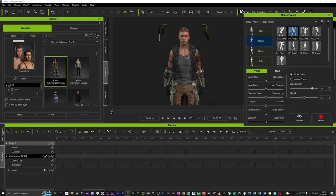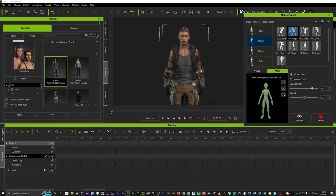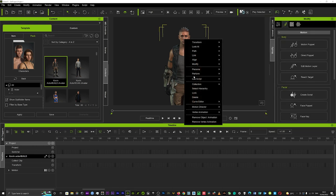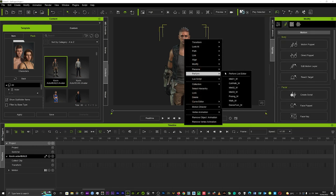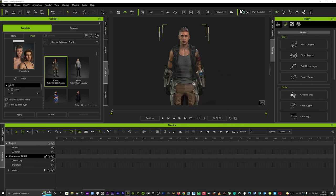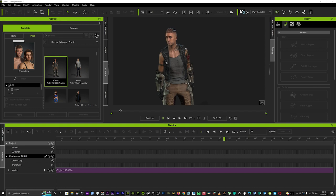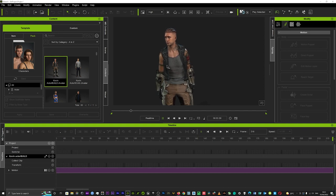Another great thing about the motion puppet is this little mask tool down here. What this does is it's actually a great tool when you want to blend and mix different motions. You could for example go to your motions tab, I'll just give you a quick example, you can add an idle and now you see your character is idle.